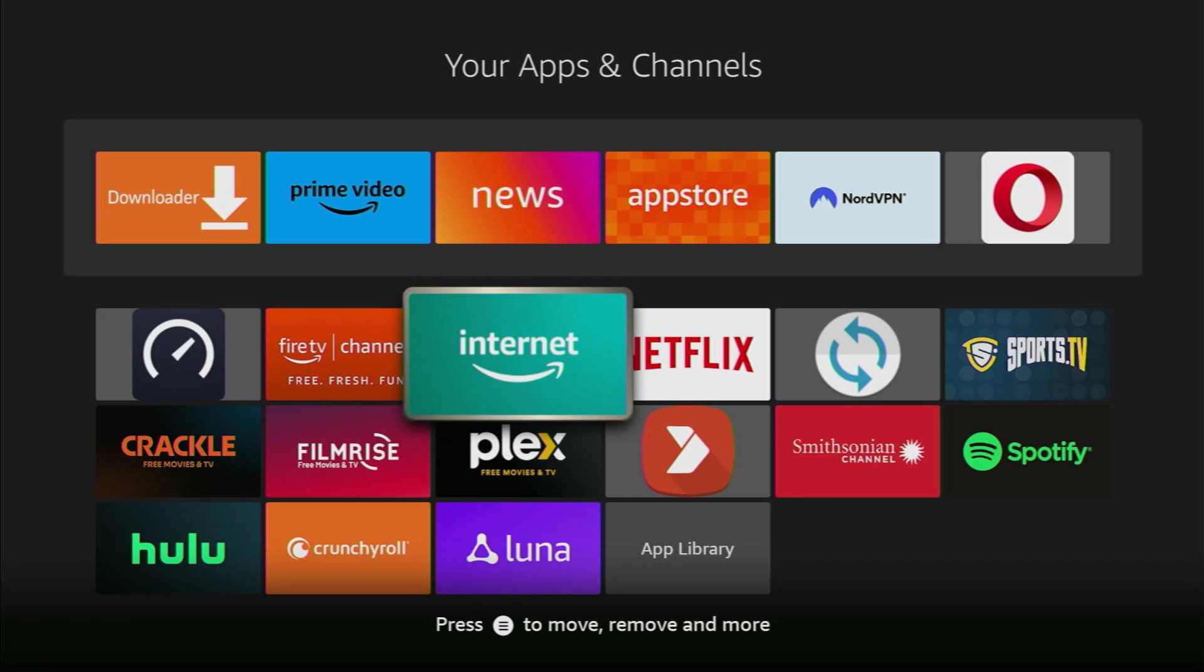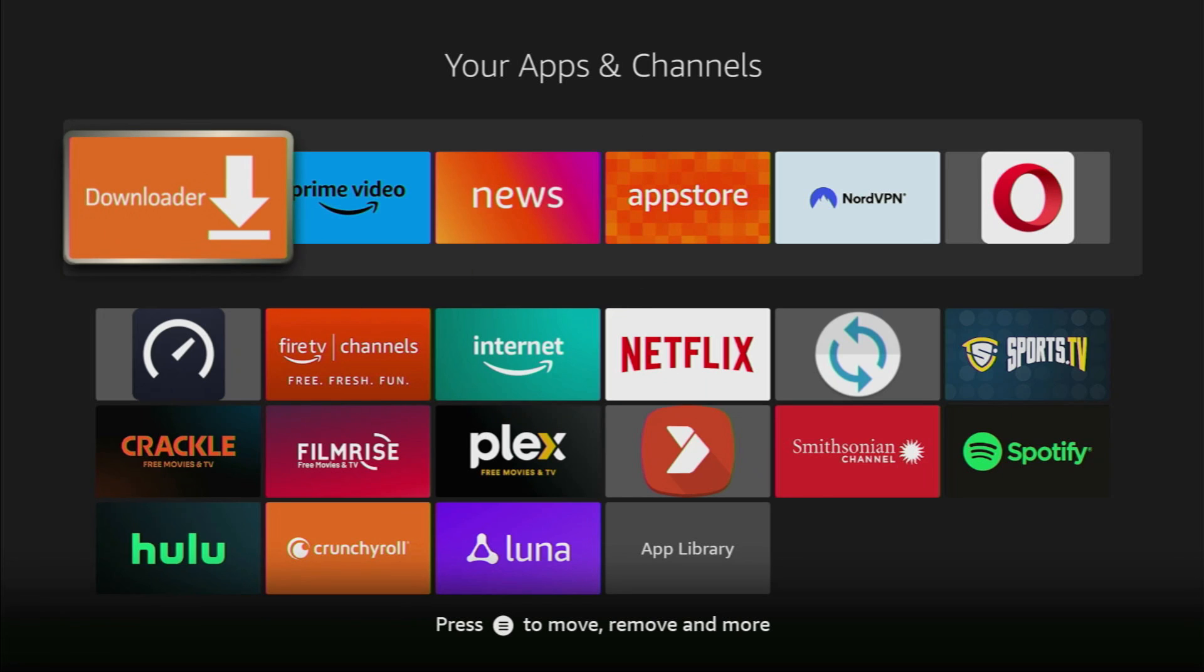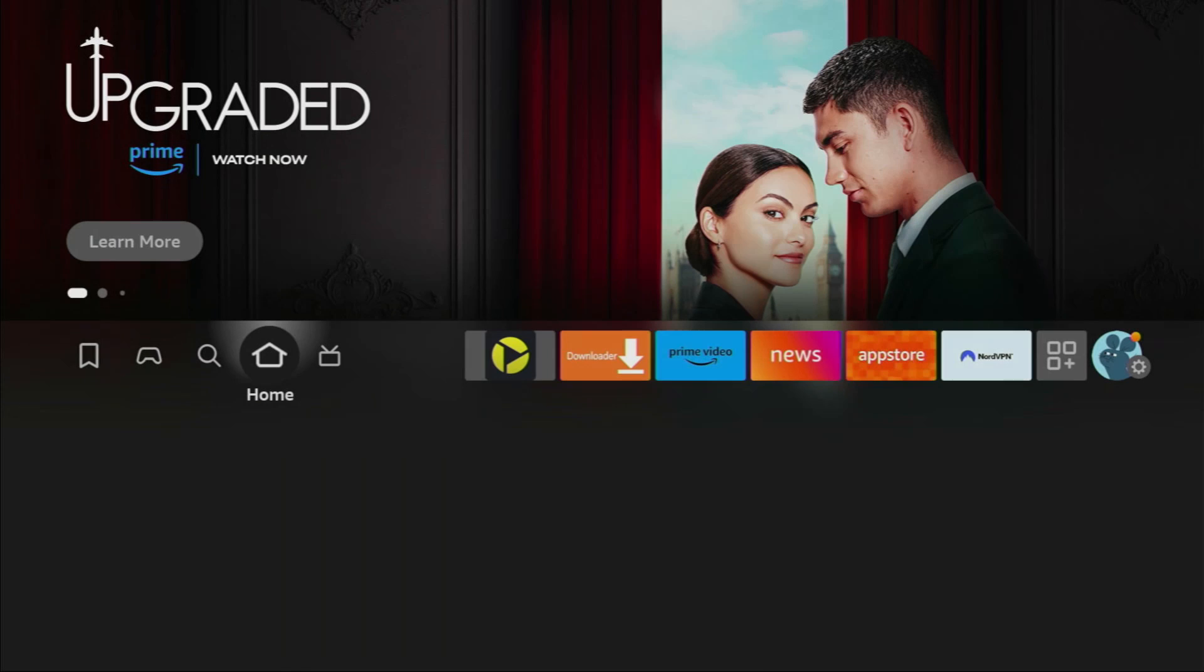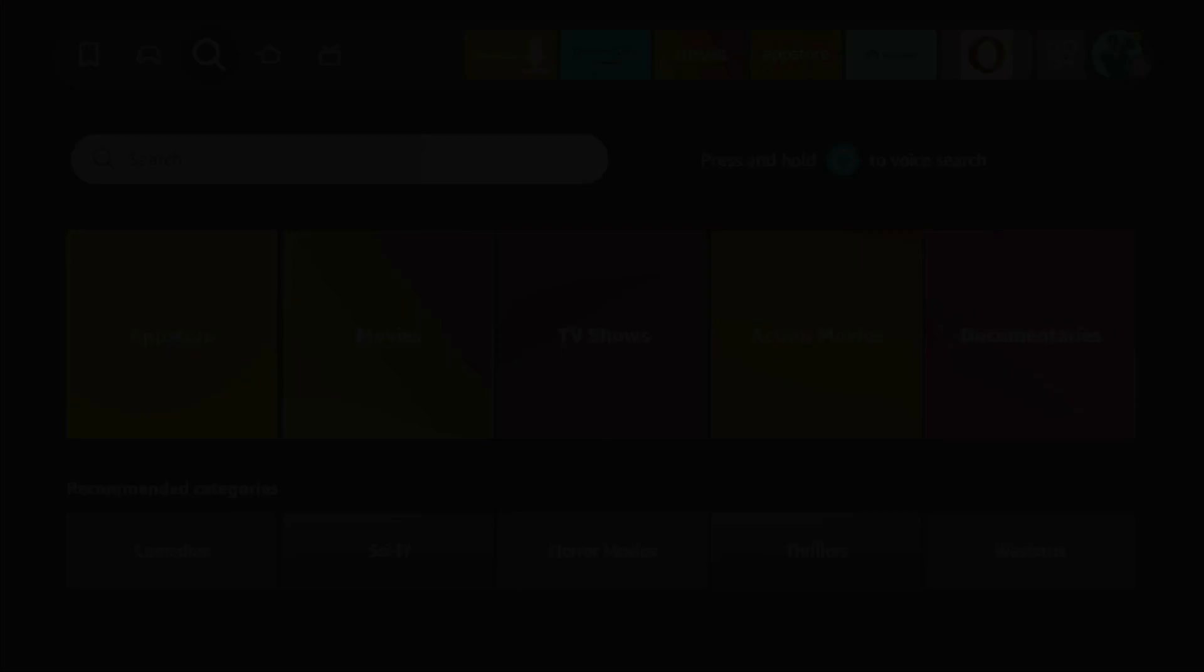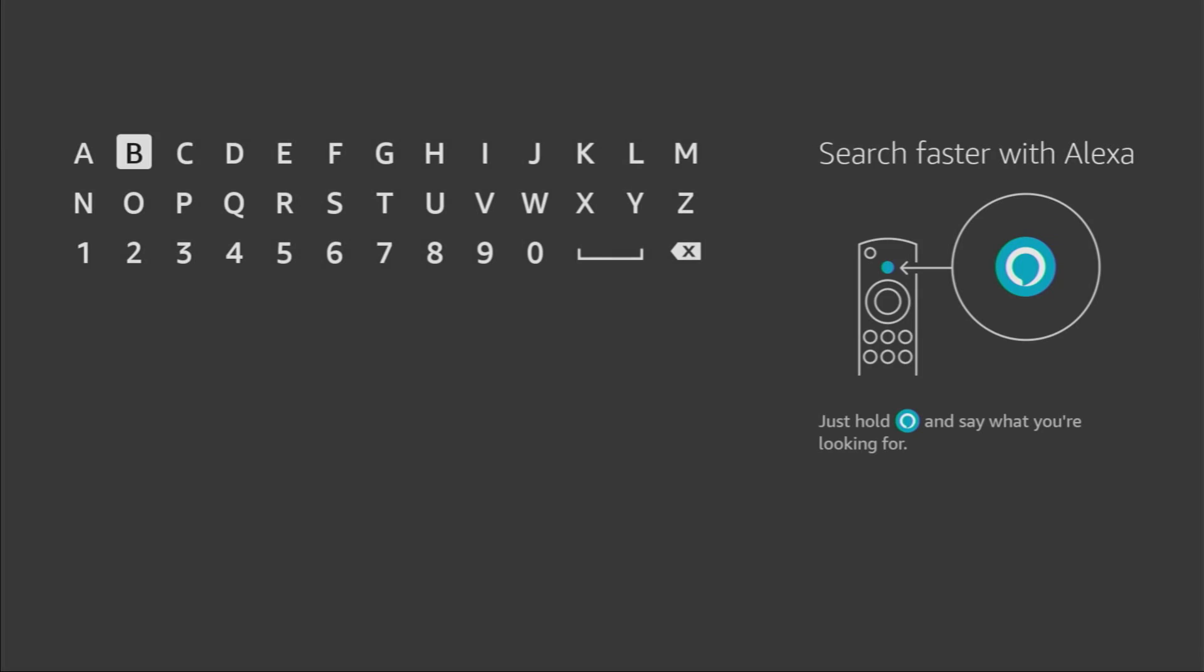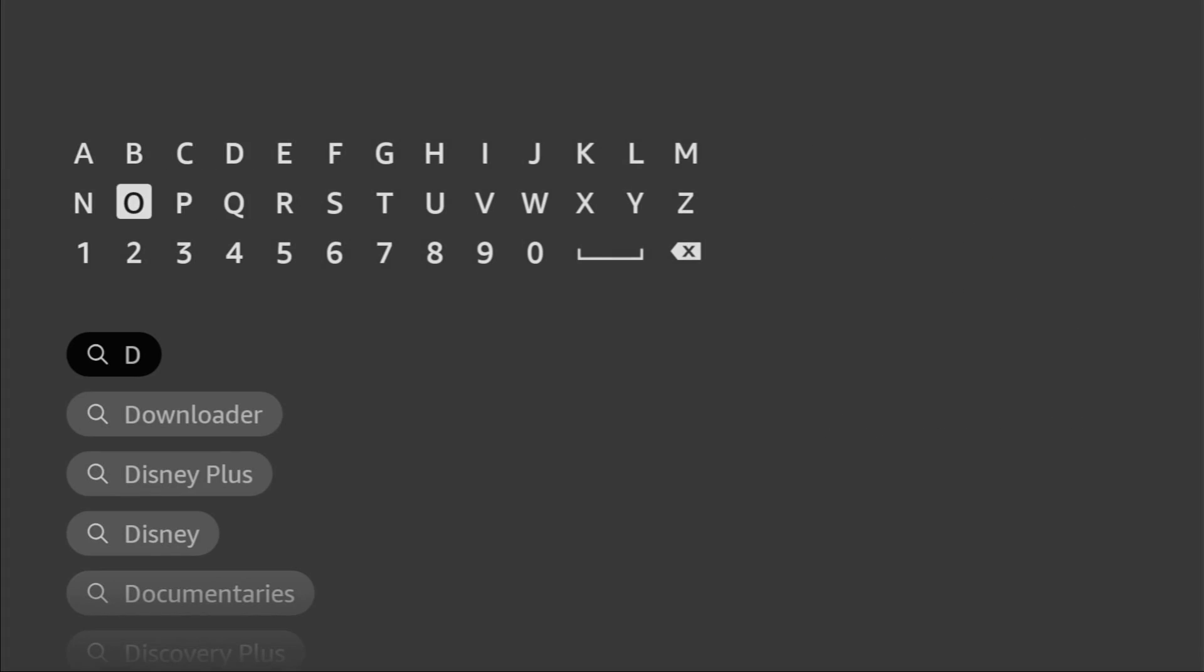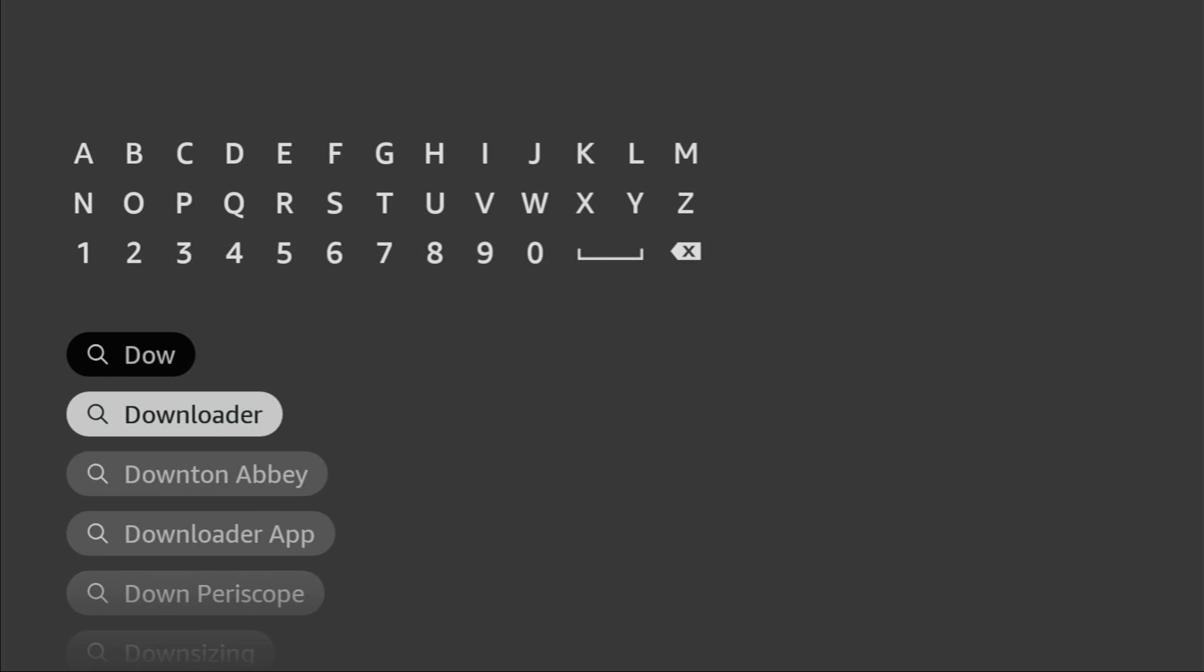First of all, you have to get an app called Downloader. Here it is, and you can get it for free from the official Amazon App Store or Google Play Store, depending on your device. To do so, we'll go to search on our Fire Stick, and here in the search bar, just start typing Downloader. And here it is, so there was even no need to enter the whole name of the app, because it already popped out for us at the bottom.